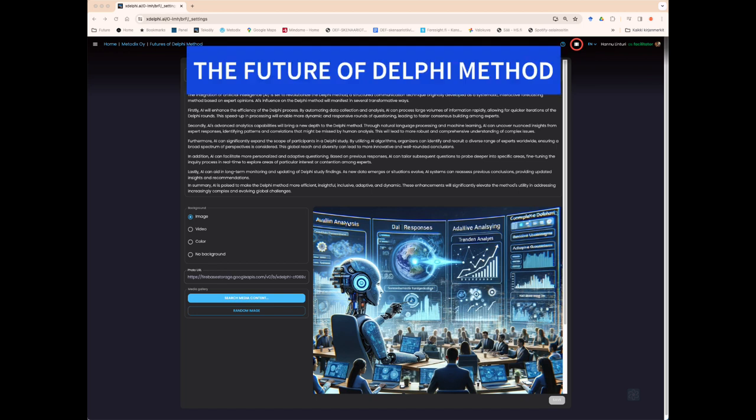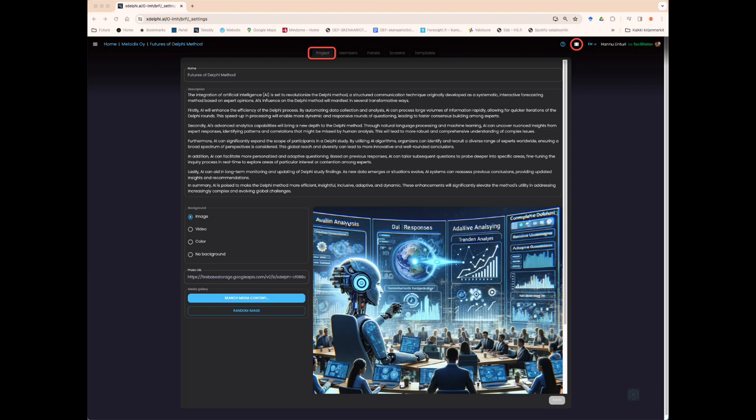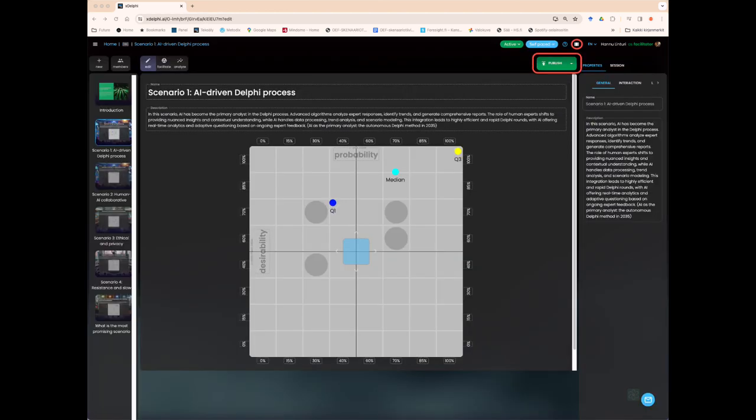Advanced analytics tools and platforms, such as xDelphi, can enhance data collection, analysis, and visualization of results. The impact of AI on the future of the method is also a topic for the expert panel in the case study. Other factors will also influence how the method develops over the next 10 to 20 years.